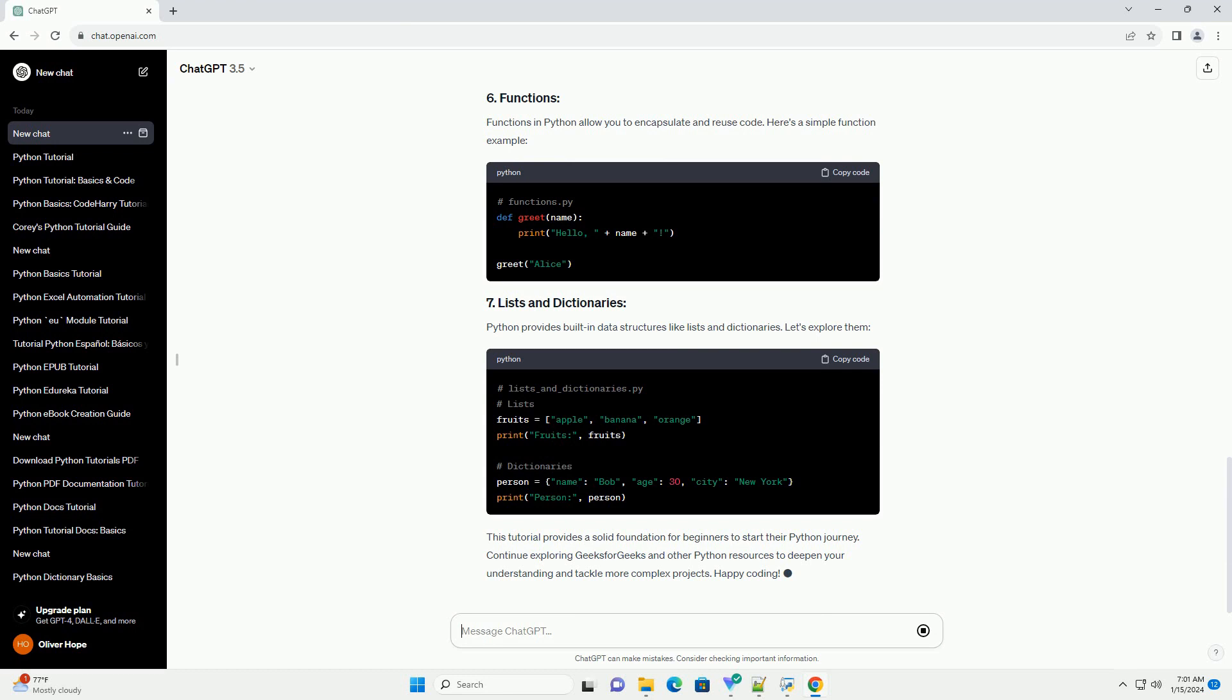You should see the output: Hello, World. Congratulations, you've just executed your first Python program.